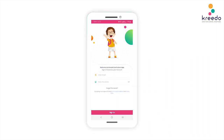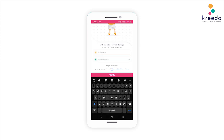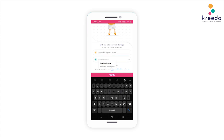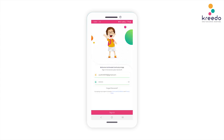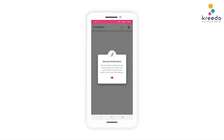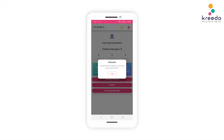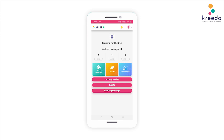This is a demonstration of the Kreedo Curriculum app. To start, sign in by typing the email ID and password provided to you. The 'We Are Almost Done' screen is a one-time process and may take a few minutes. Once the download is complete, click OK and you will be signed in.